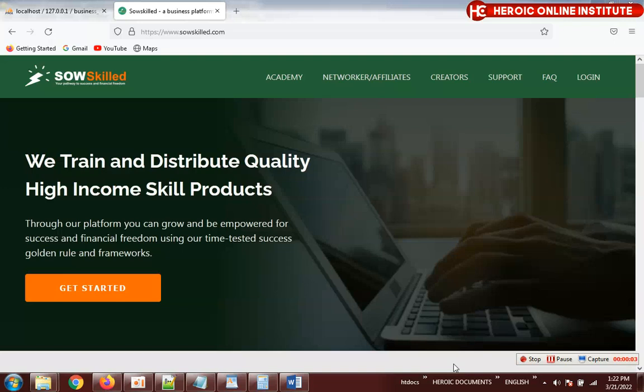Welcome to Heroic Universal Concepts International. I want to show the owner of this website the new features we added. I finished working on it, he made some corrections, and I affected the corrections. As usual when I'm done with a task, I make videos to show my clients what I did and how to use the features.